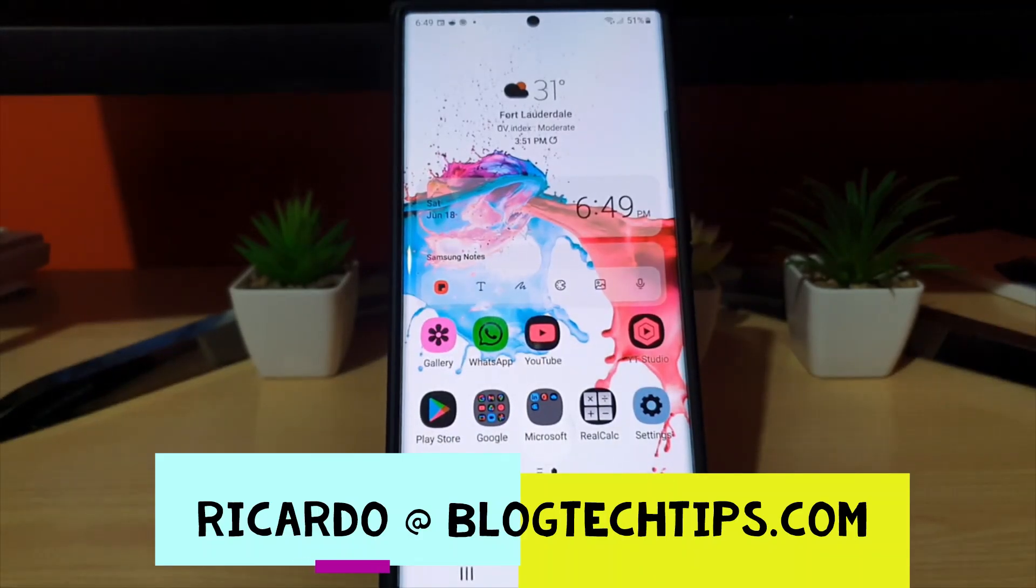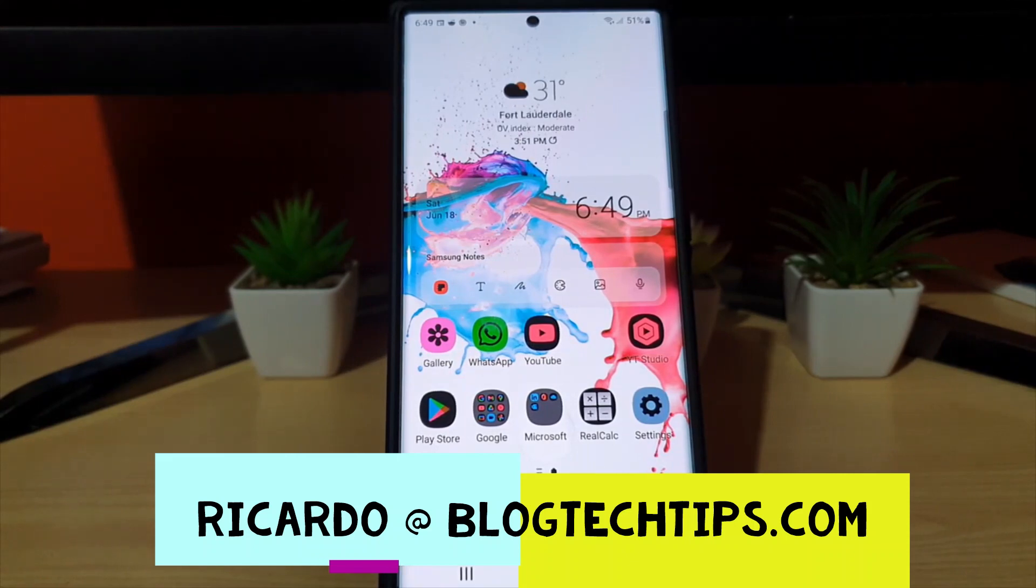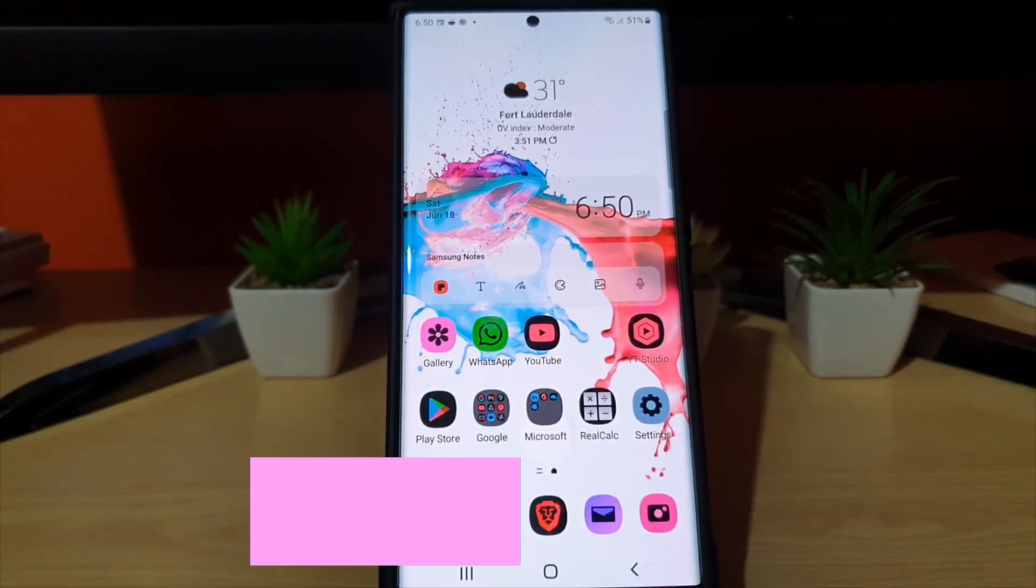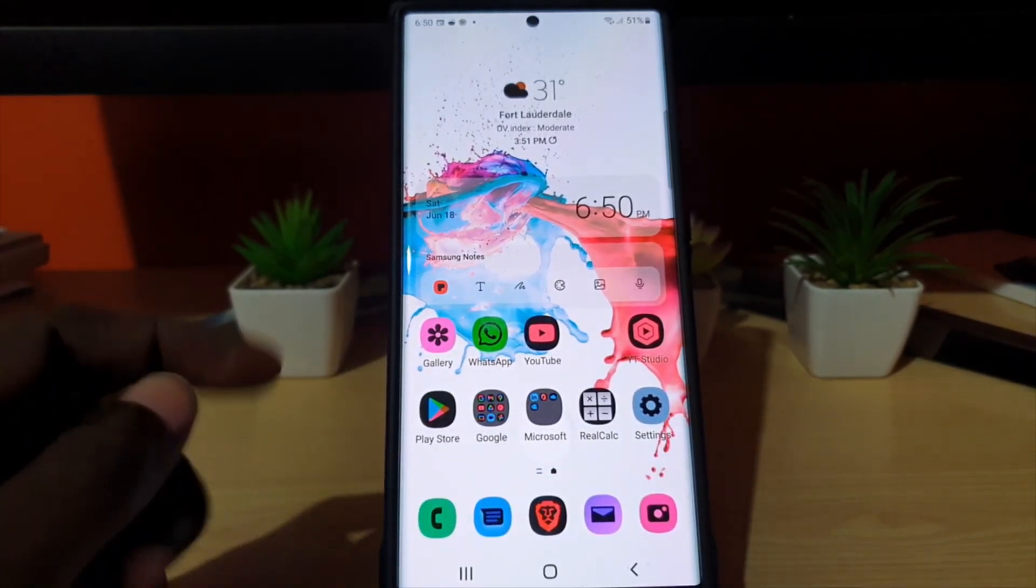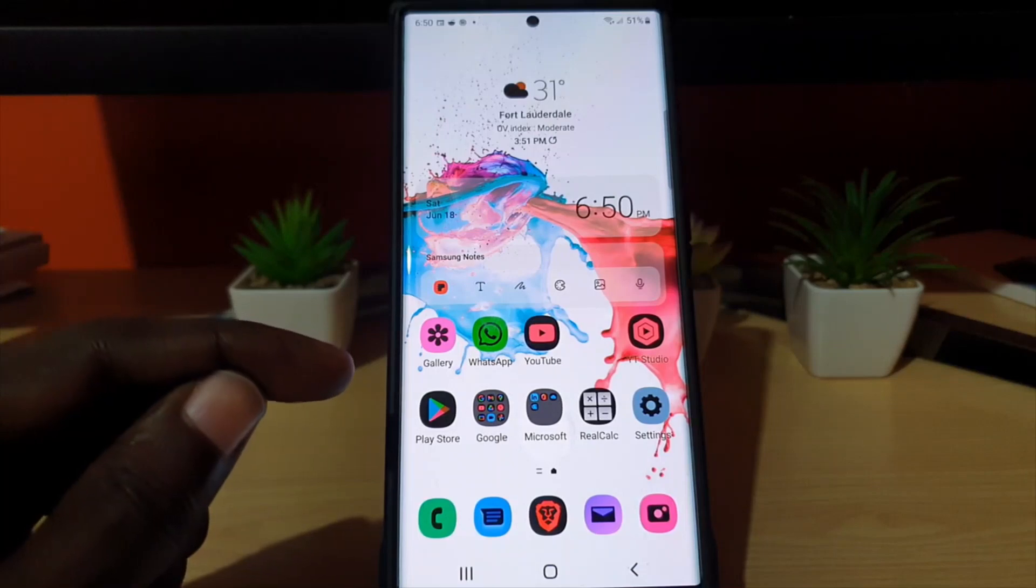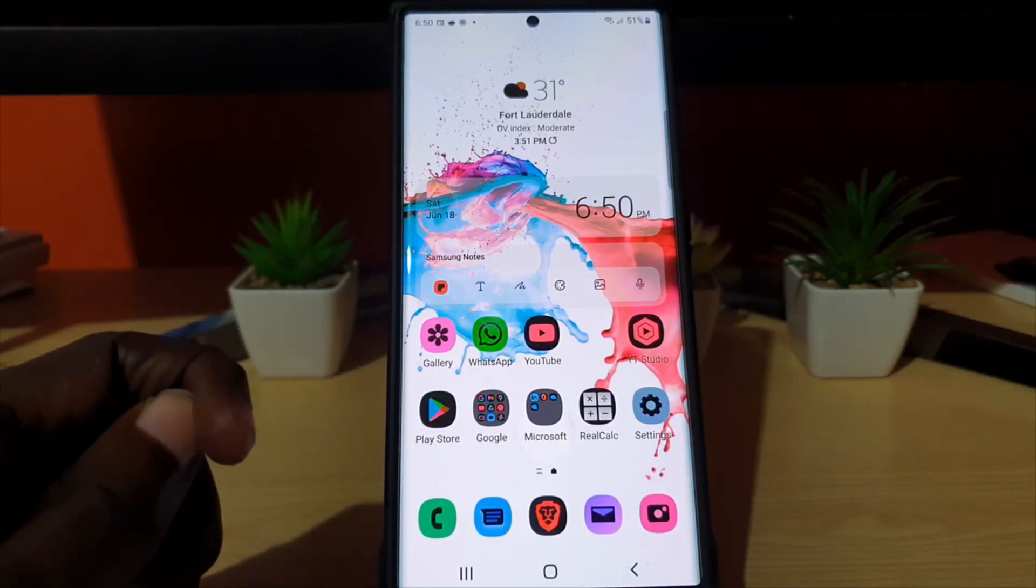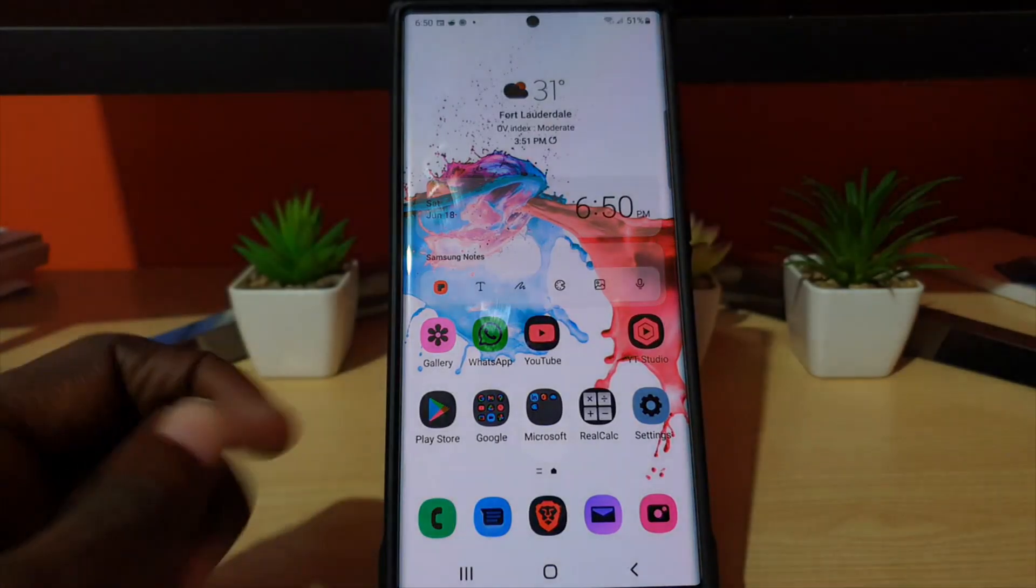Hey guys, Ricardo here and welcome to another Blog Tech Tips. In today's tutorial, I'll show you how to fix the issue where you're getting inverted colors or an inky look on your S22.